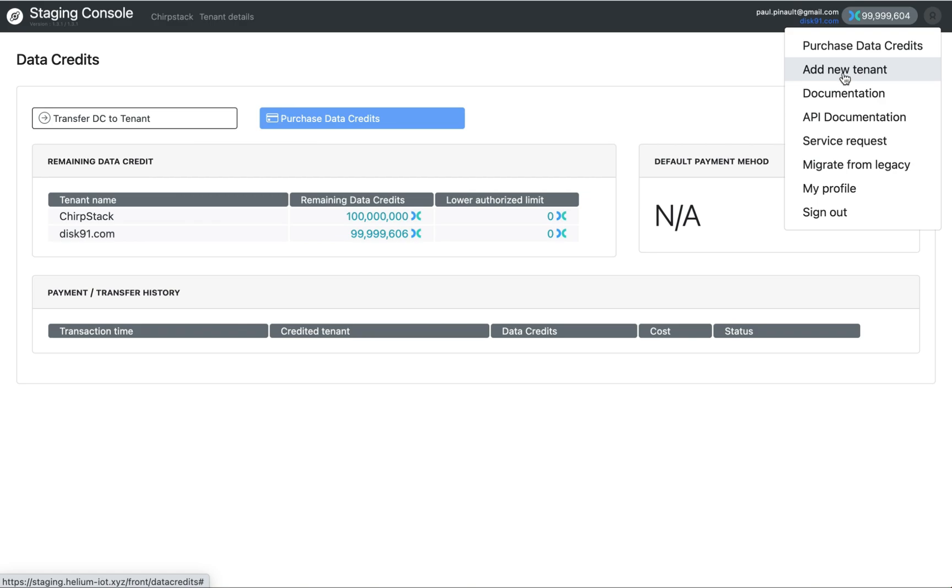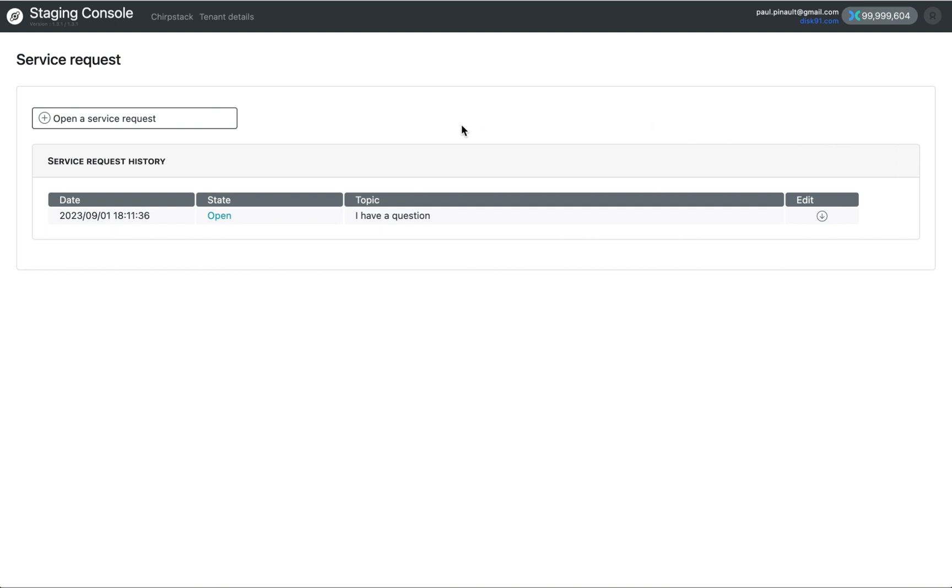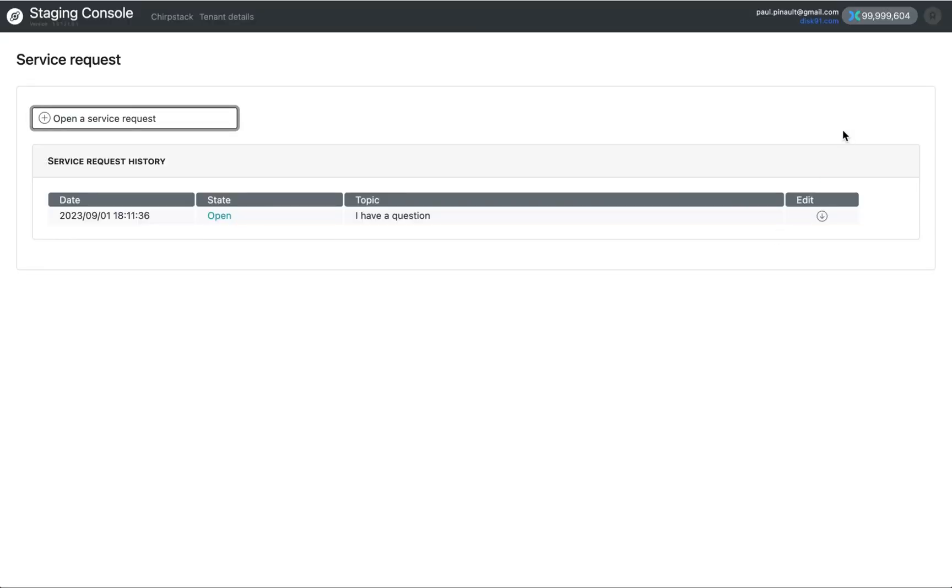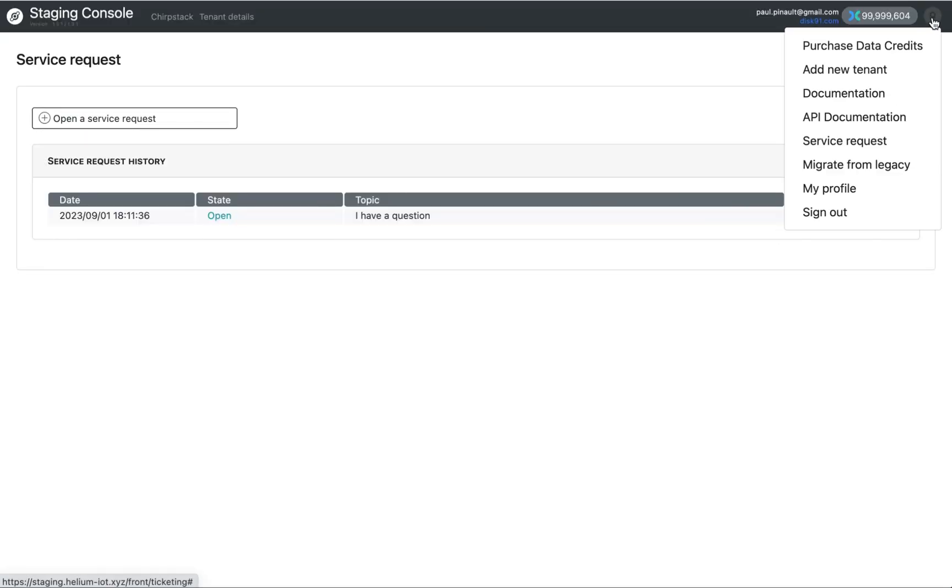For any support or any contact, you can go to service request. In service request, you can create a request that will be sent and answered. The service request may have a topic, so please be clear on this topic and detail as much as possible what is your problem to see how we can help you.